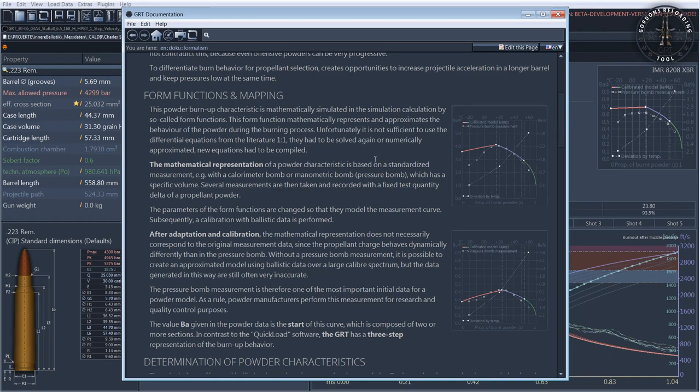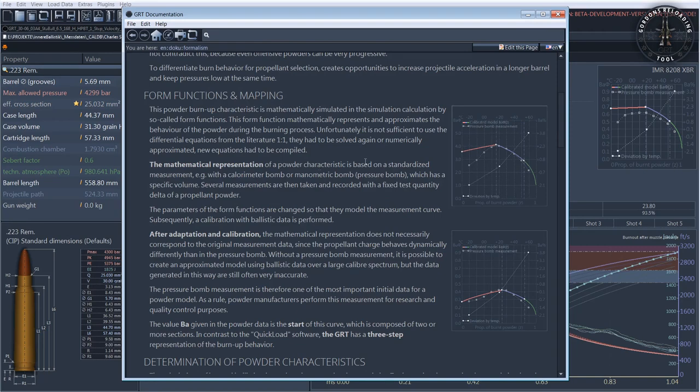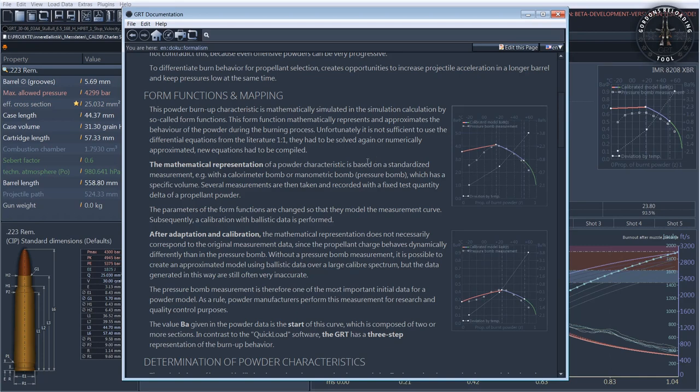Powder measurements from the closed bomb are usually provided by the powder manufacturers. For some you have to ask and beg, for others such as Reload Swiss, Nitro Chemie, and Rheinmetall, in general the cooperation is excellent. At this point a greeting and our thanks to Dominic Antenen of Reload Swiss. Some powder manufacturers don't react or don't want to share data like Vectan, Lovex, and all the UOS powder manufacturers. Here only reverse engineering of the powder models is an option.